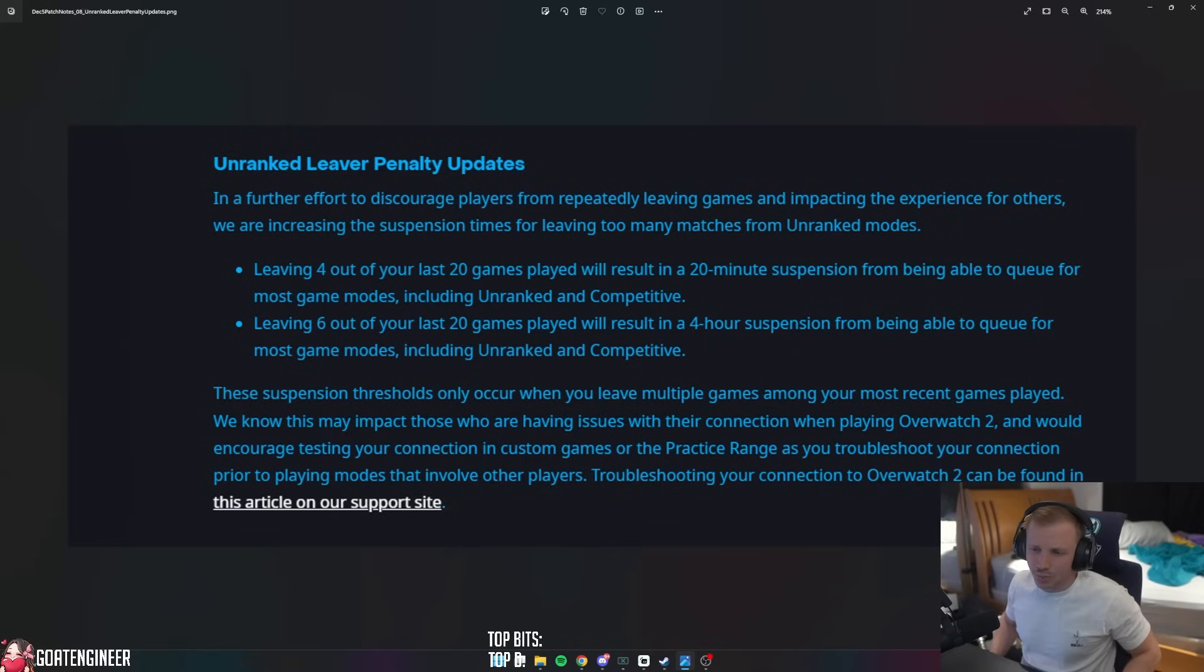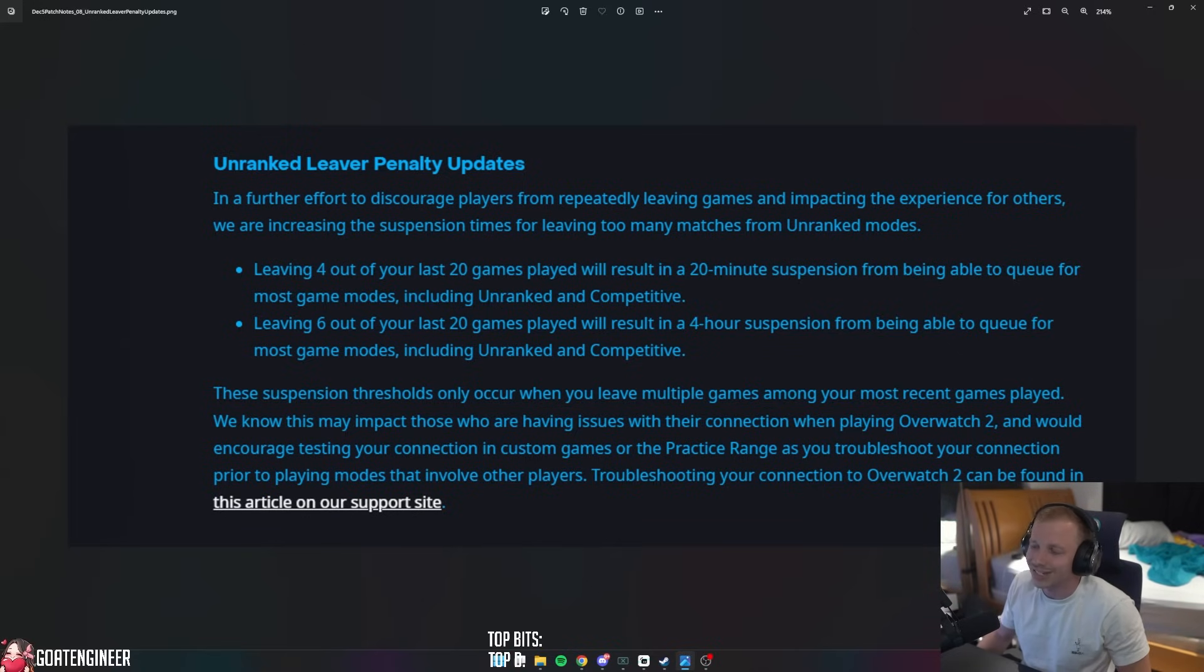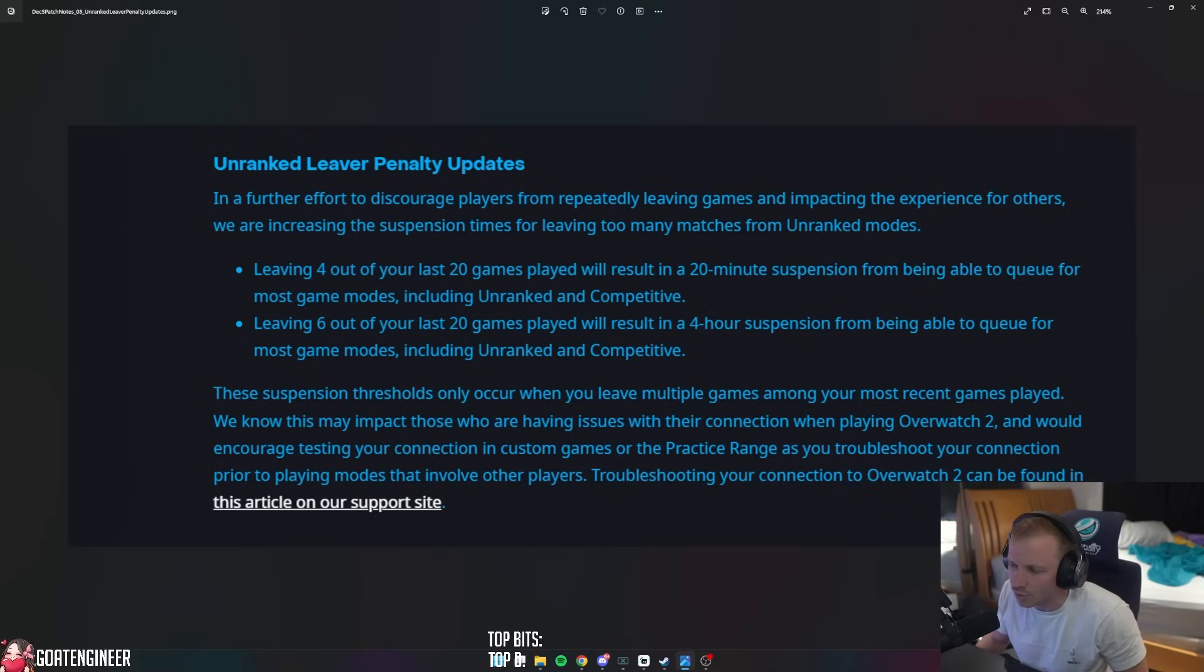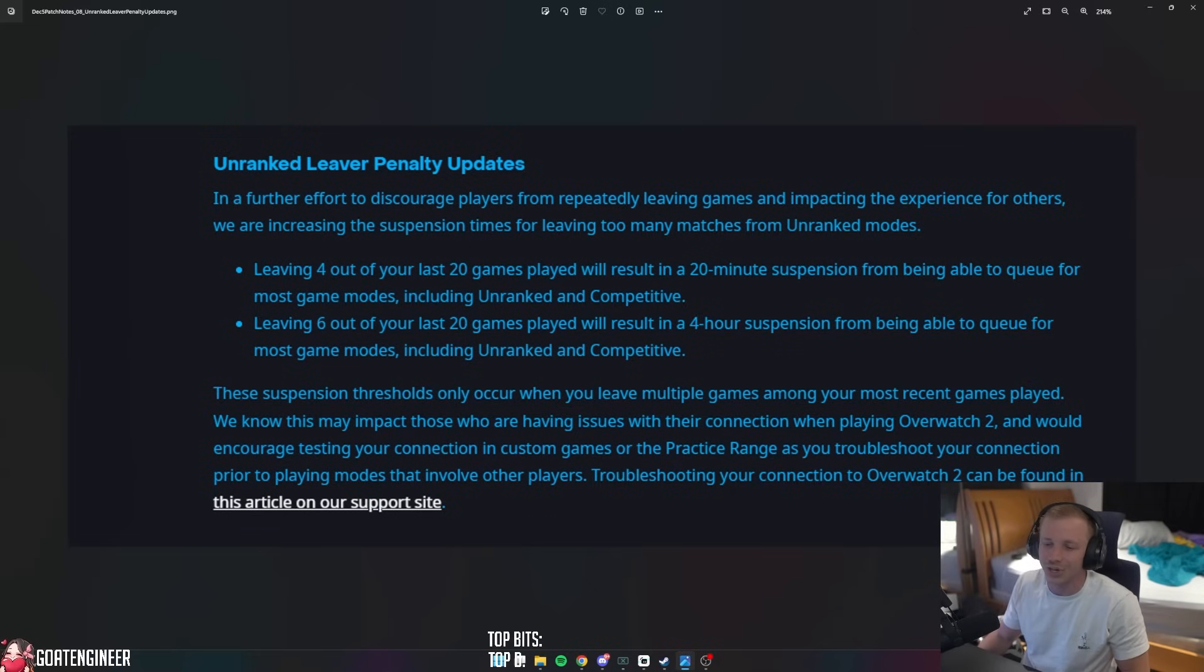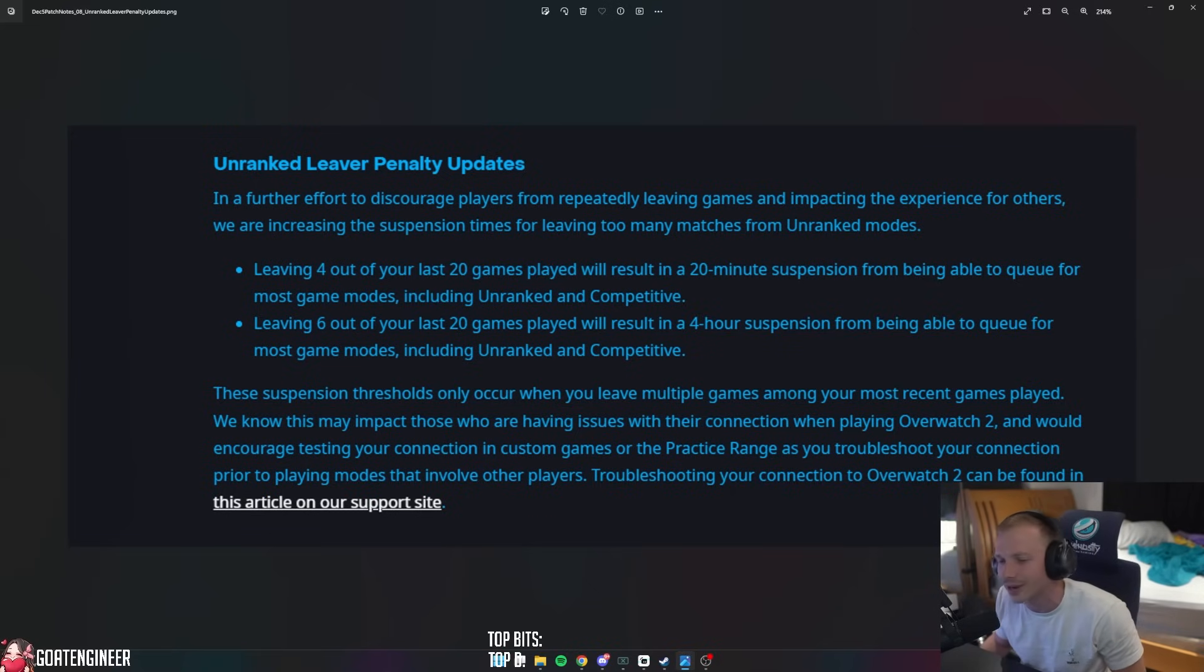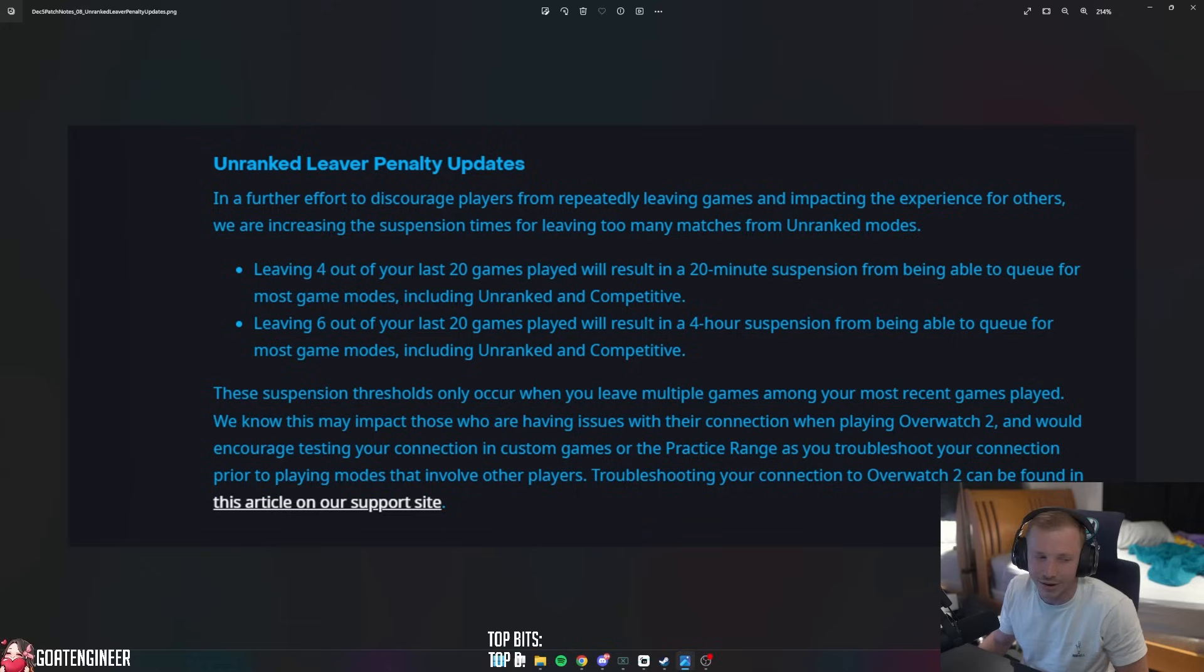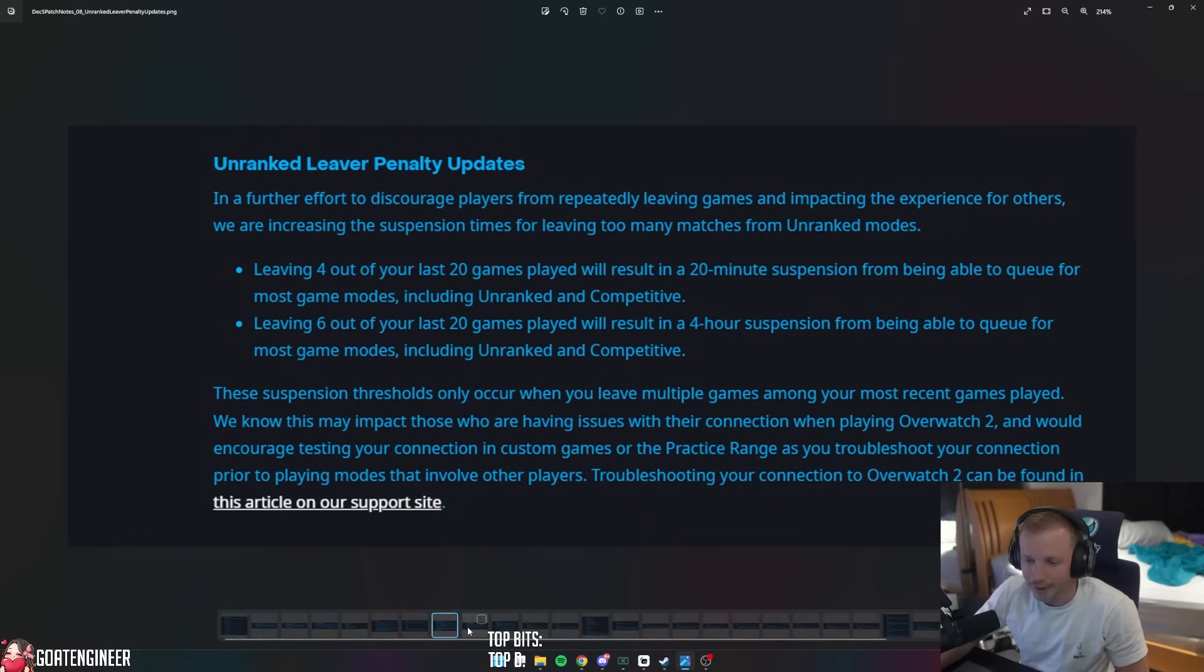These suspension thresholds only occur when you leave multiple games among your most recent games played. We know this may impact those who are having issues with their connection when playing Overwatch 2, and would encourage testing your connection in custom games or the practice range as you troubleshoot your connection prior to playing game modes that involve other players.